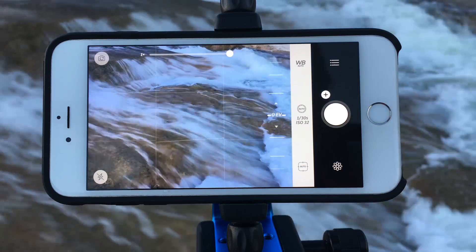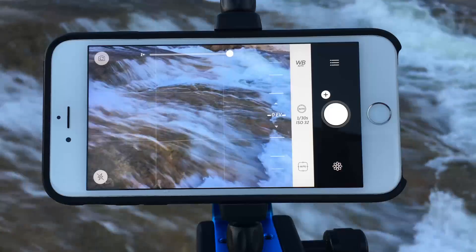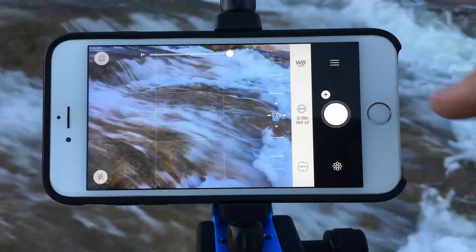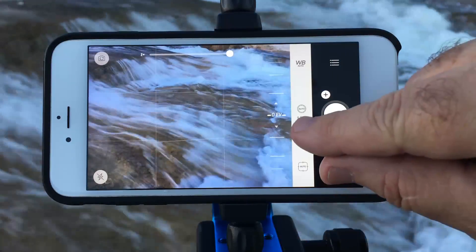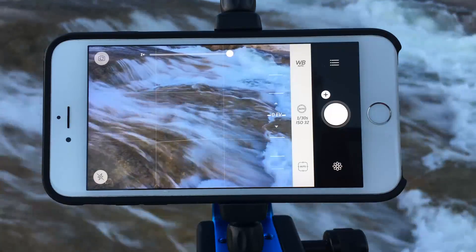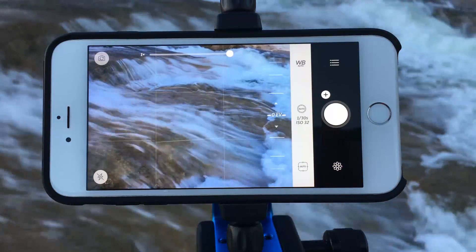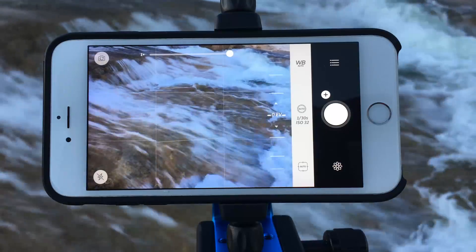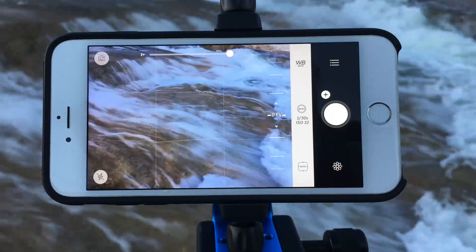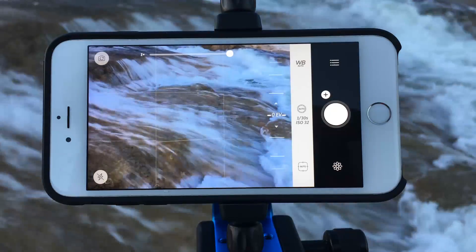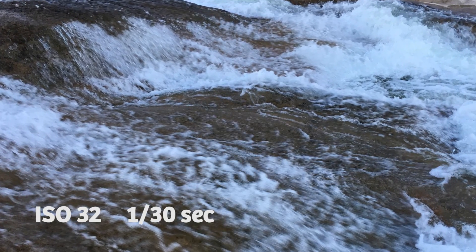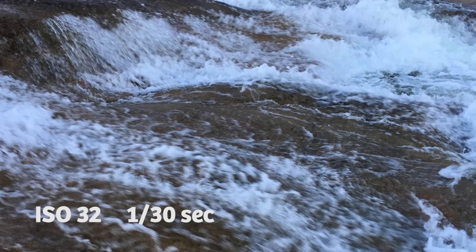We're here at Pertinelli State Park right outside the great city of Austin, and I'm going to show you how to use the extended shutter speed ranges on Camera Plus. The Camera Plus app is open and you can see the live exposure data is 1/30th of a second at ISO 32 — because it defaults to the lowest possible ISO and the highest possible shutter speed.